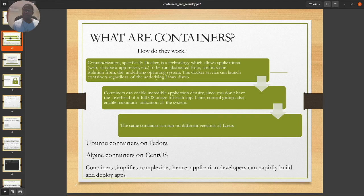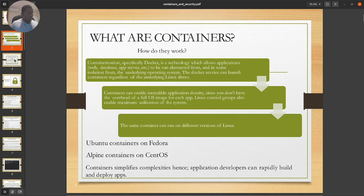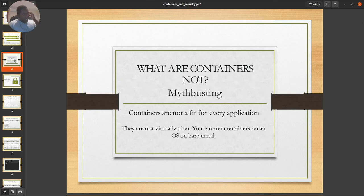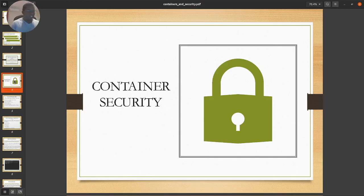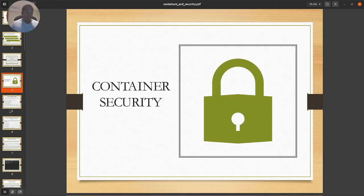The same container can run on different versions of Linux — for example, boot2containers can run on Fedora, CentOS, or any other distro. Container simply simplifies the complexity, so application developers can rapidly build and deploy. That's the whole concept of DevOps. Now, what containers are not: they are not a fit for every application, they are not virtualization, and you can run containers on an OS or even bare metal. Container security is our focus for today's session.